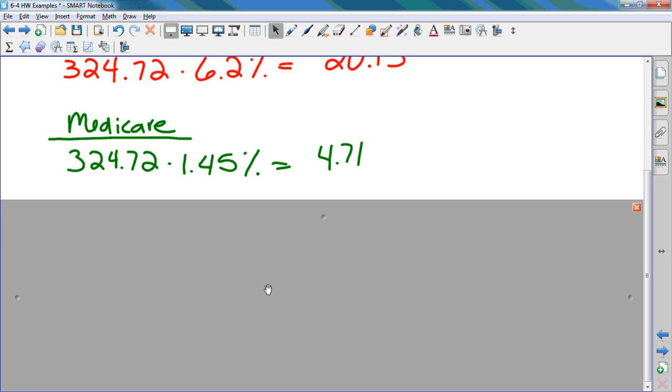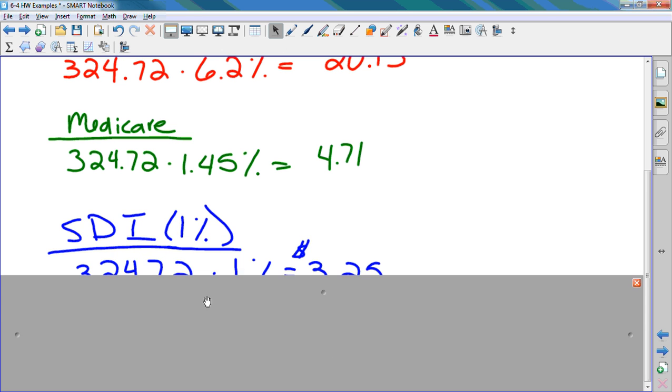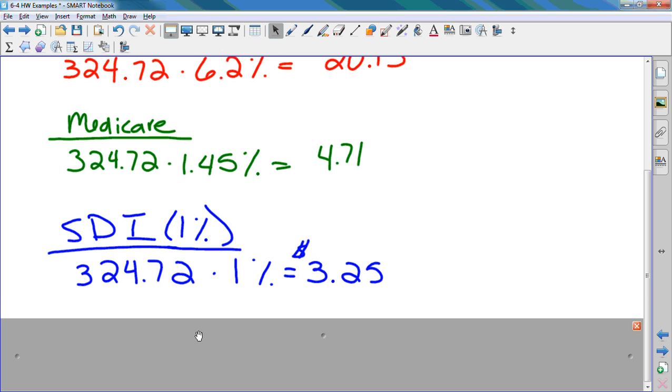In the book, it doesn't ask you to calculate state disability for number 1, but I'm going to do an example. If we were to calculate state disability assuming a 1% rate, we would take our gross earnings, $324.72, and multiply it by 1%, which means we just move the decimal place twice. So it's 3.2472, which rounds to $3.25. That would be what goes to state disability.